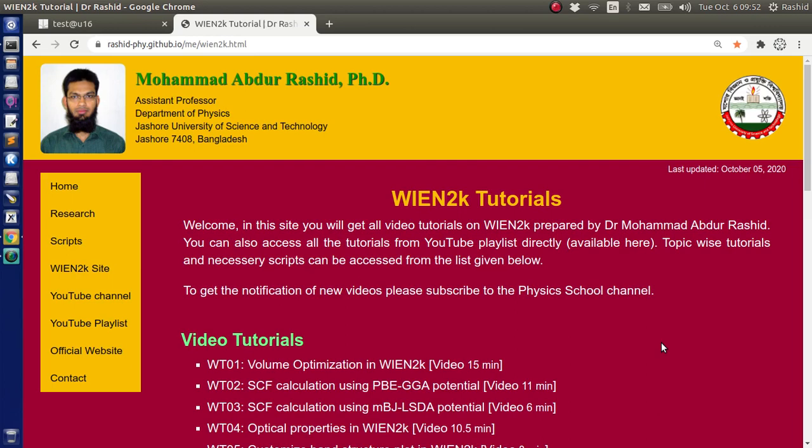Assalamu alaikum. In today's tutorial on Wien2K, we shall discuss how to analyze the results of SCF calculation using Wien2K wave interface.